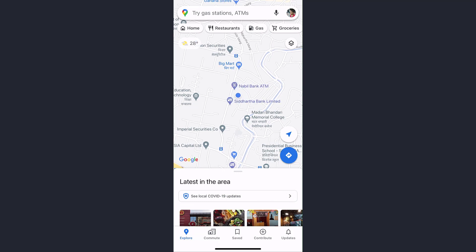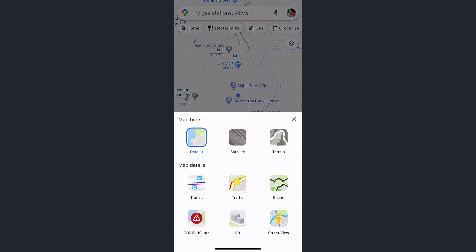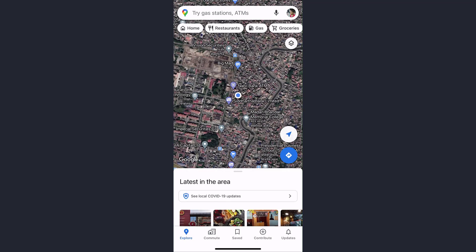As you can see, I'm already logged into mine. Now to view Google Maps in satellite view, on the screen you will see a round badge with a triangle-like icon — tap on it. Now under the map type, tap on the satellite option, and that's how you can view your Google Maps in satellite view.